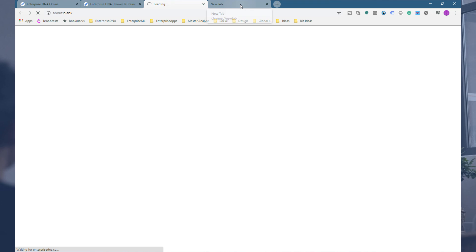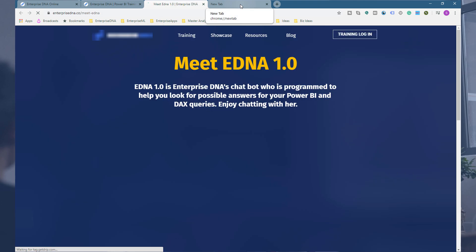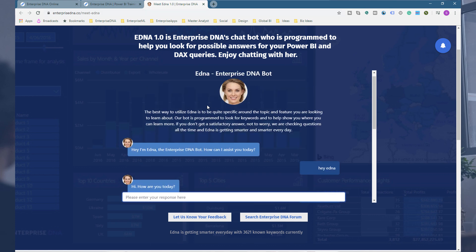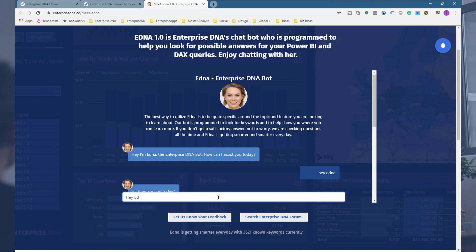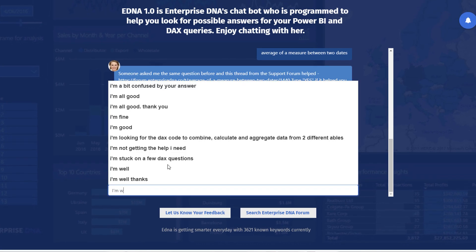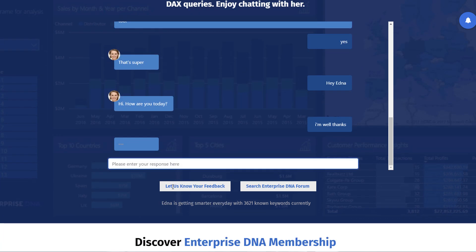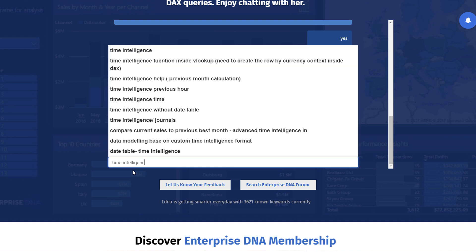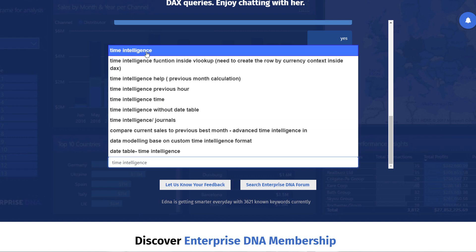We also have our chatbot, EDNA. Currently we're at EDNA 1.0, but we're improving it all the time. You can just write simple messages if you want to have a conversation — it's quite fun actually. We have pre-populated answers and already thousands of answers to any number of Power BI questions. The more people that use EDNA over time, the better it gets. You can get really specific — for example, type in 'time intelligence' and find lots of different things to dive into.